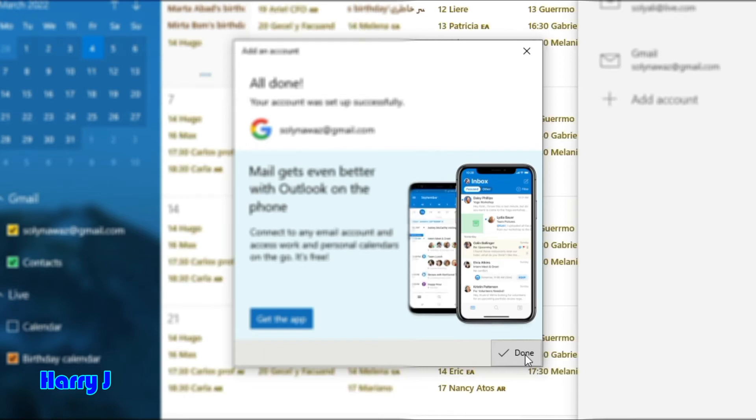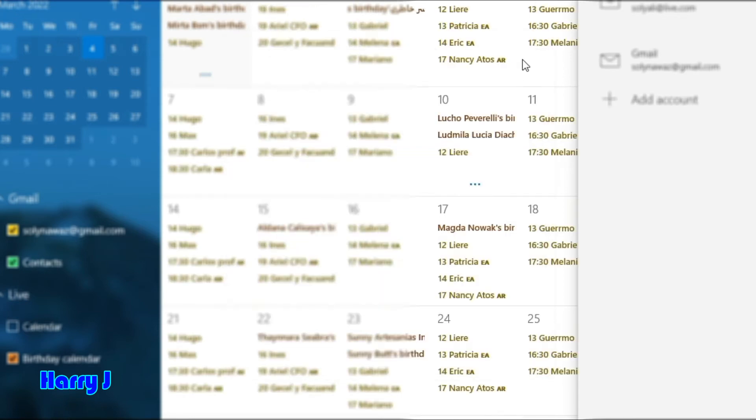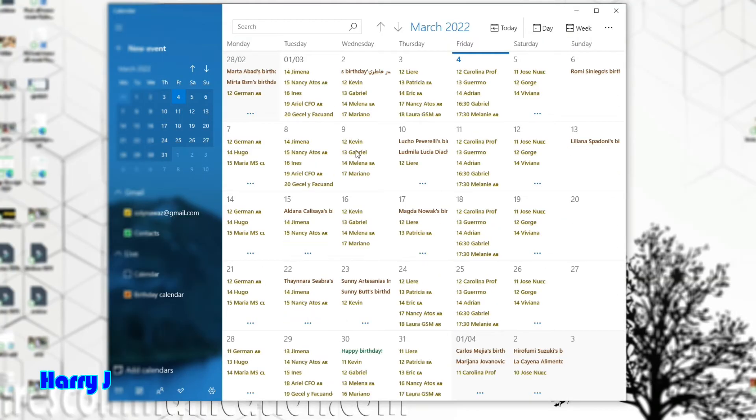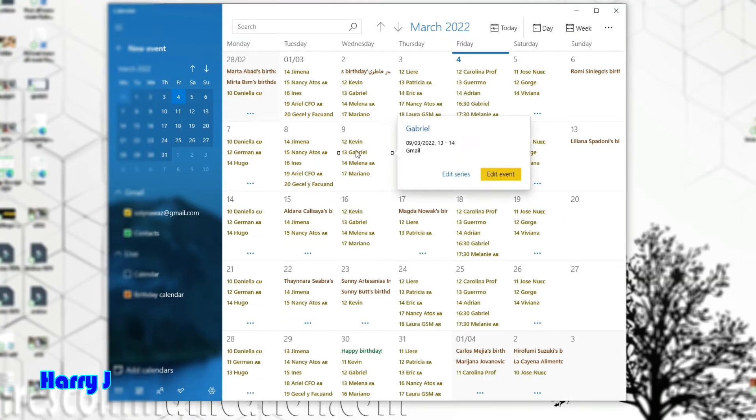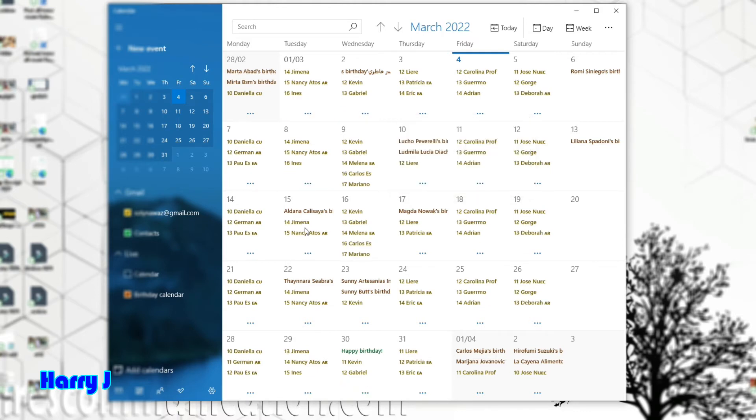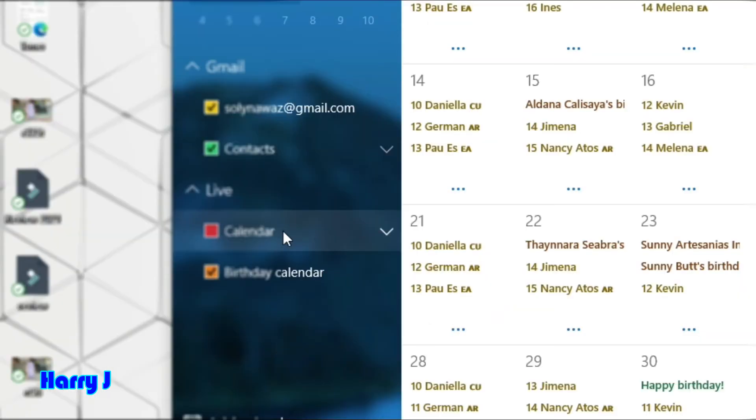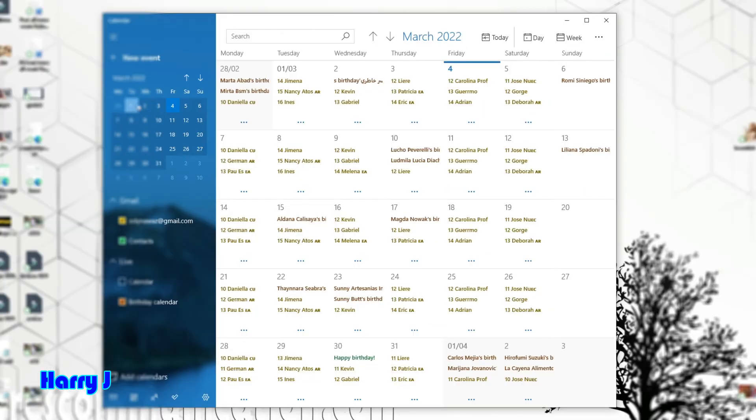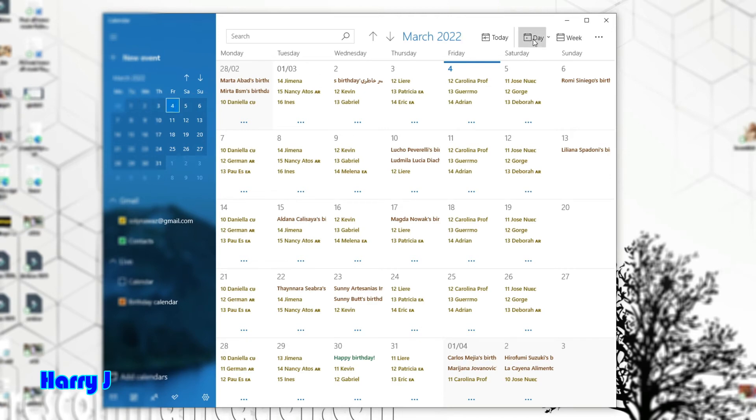I can close this. Now you can see all the events from my Gmail account—it's available here. You can see all the calendars I have. You can see here my Gmail account. I can see it as a day view. Today is March 4th. Here I hit Day View.